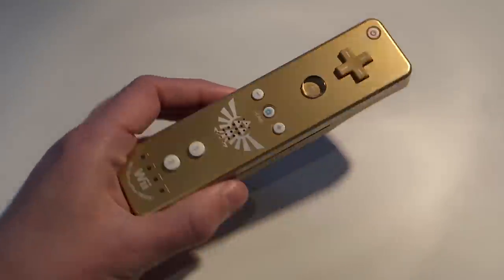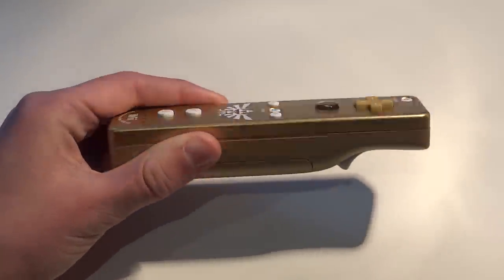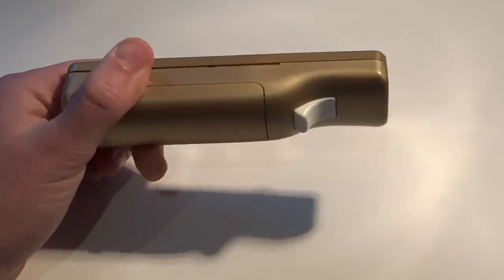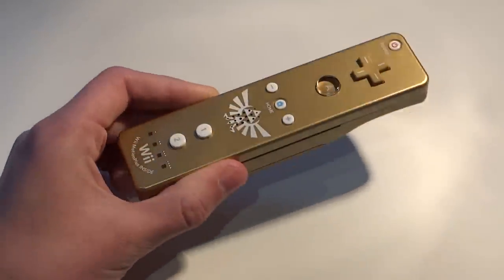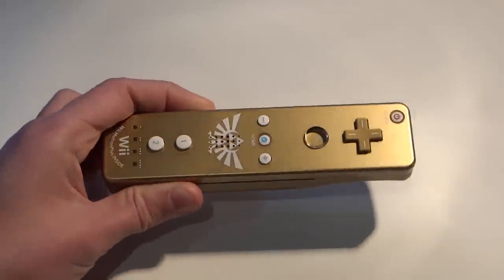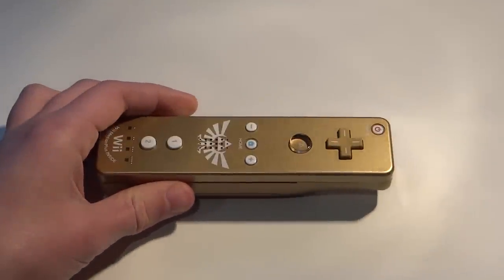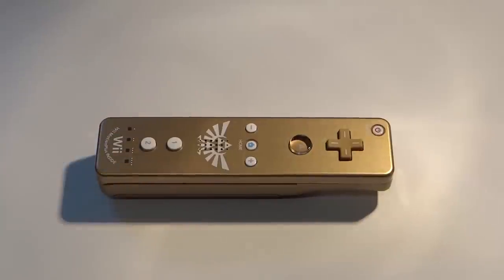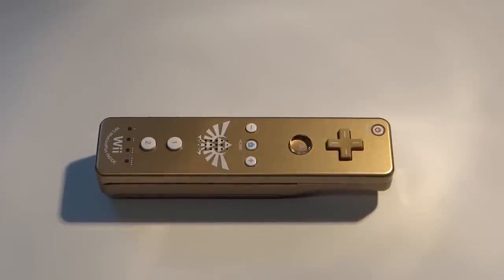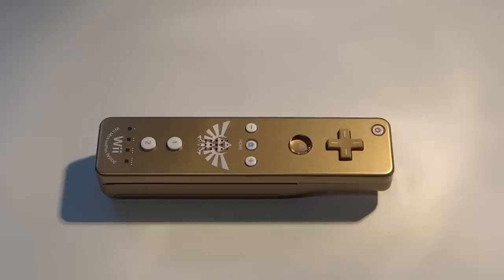Finally, you will of course need a Wiimote. I'll be using a limited edition Zelda one, however this tutorial will work for all official Nintendo Wiimotes. On a side note, I haven't extensively tested this tutorial with third party controllers, and so I cannot guarantee that they will work at all. The official Nintendo models are so cheap now that you may as well not take the risk and just get one of those. I'll include links to verified sellers in the description below.